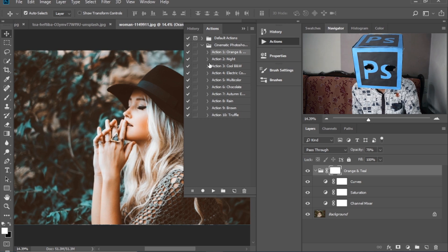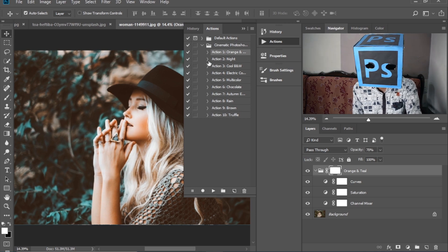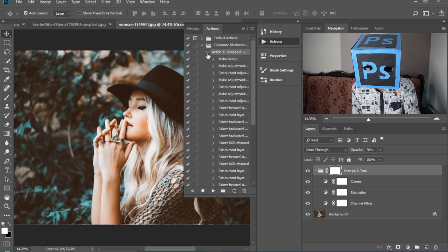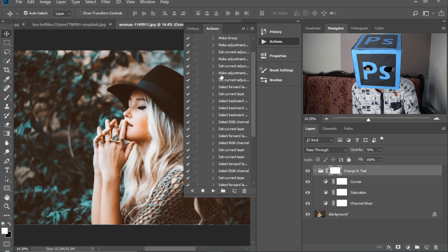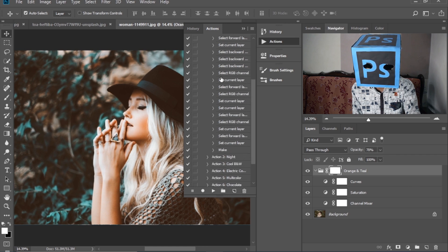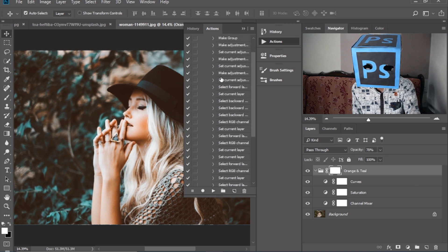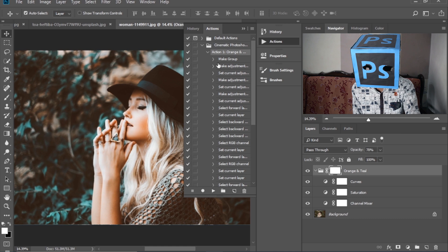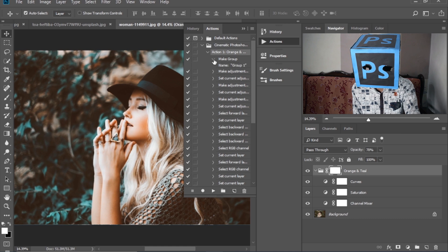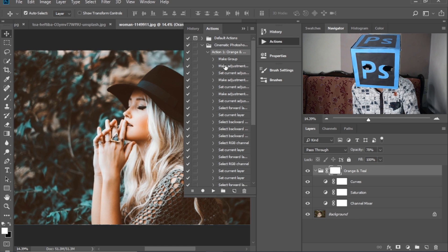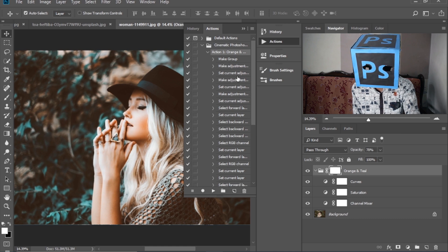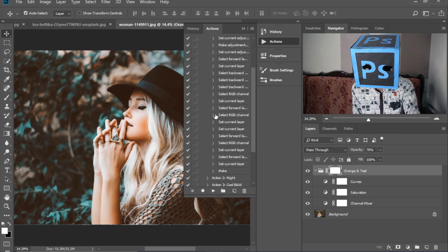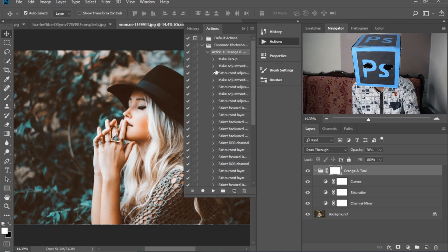And here is the important point. If you open this one, there are all the adjustments which I have made. First, make group, make adjustments, color adjustments - all the settings are written in these actions.